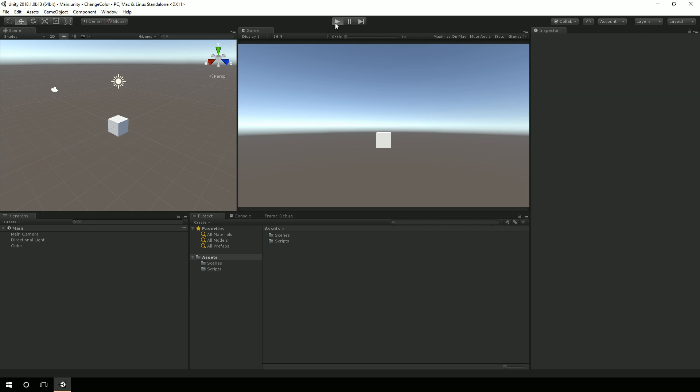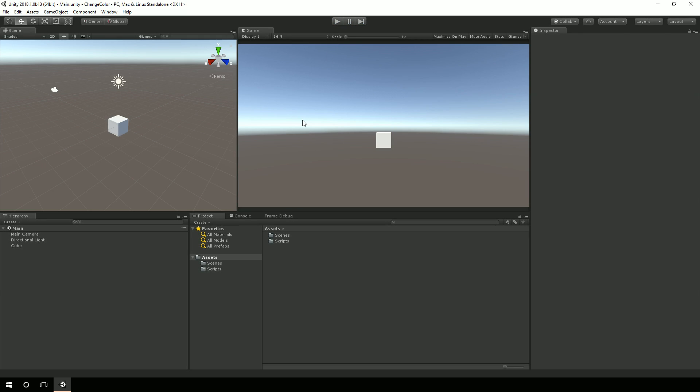So when I hit play, all I have to do is start tapping my mouse and I'm going to change the color of this object. This is super simple to do.